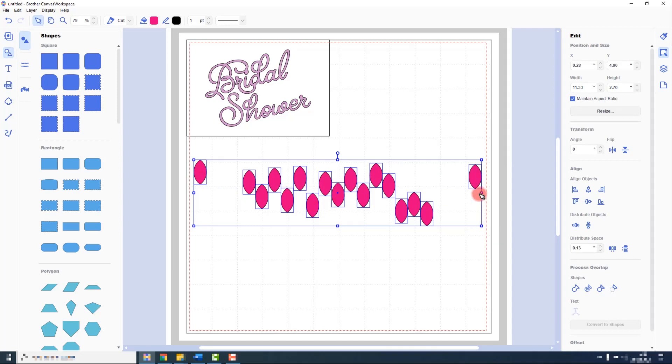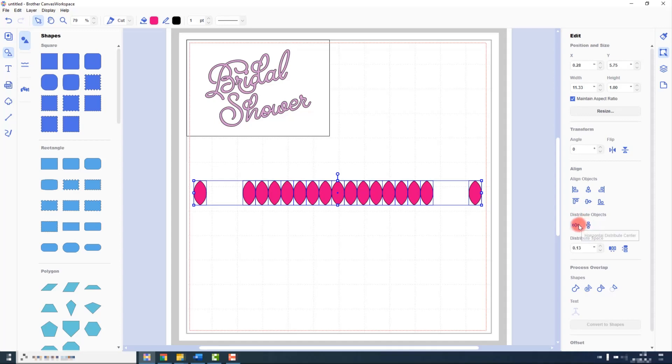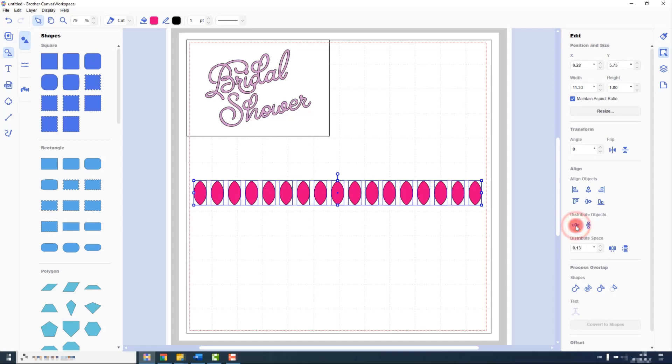If I want them aligned I would of course use the alignment options first, and then I would choose which distribution option I would use, so I can distribute horizontally or vertically. I will choose horizontal. And you can see they are now evenly spaced across the cutting mat.